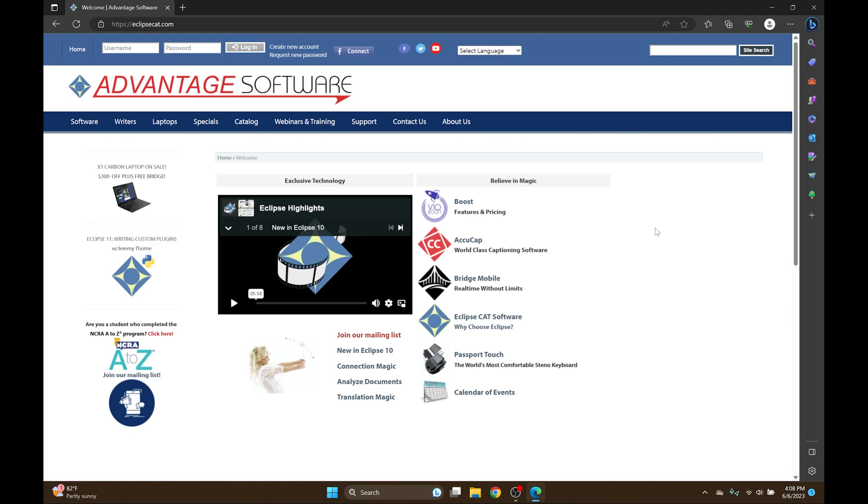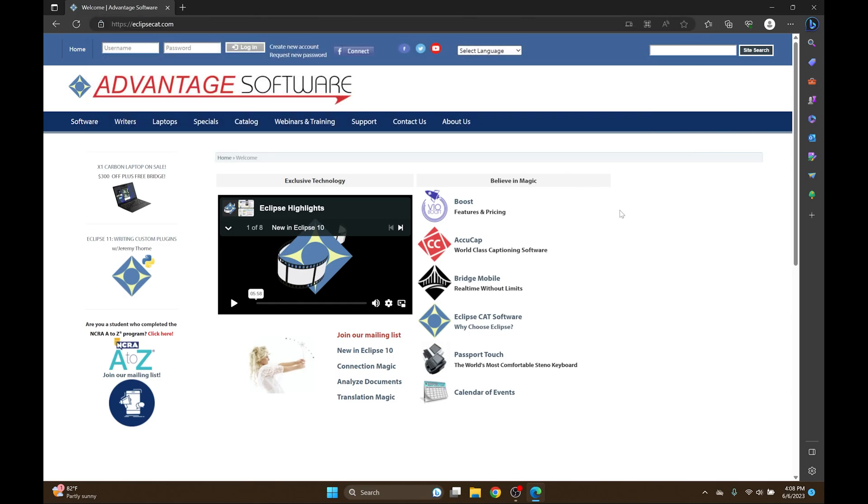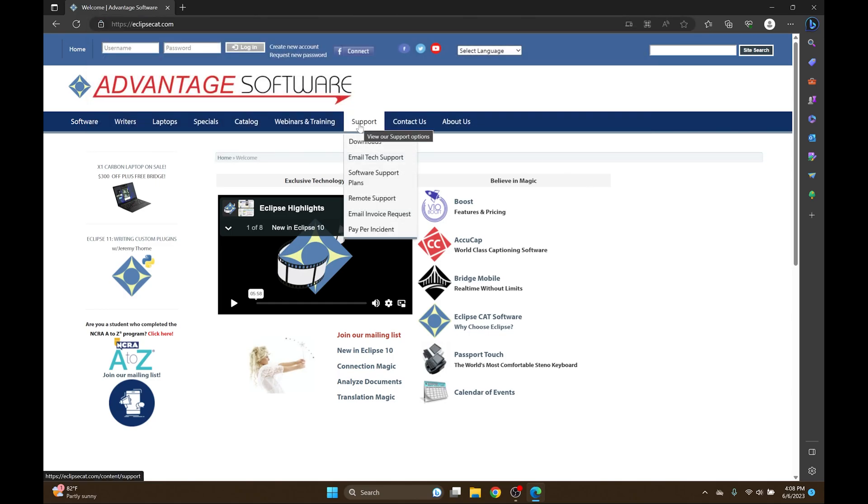Instructions for this process are available for download on our website. To find them, I'm going to navigate to EclipseCat.com and once I'm there I'm going to hover over Support, Downloads, and then go to Utilities and More.